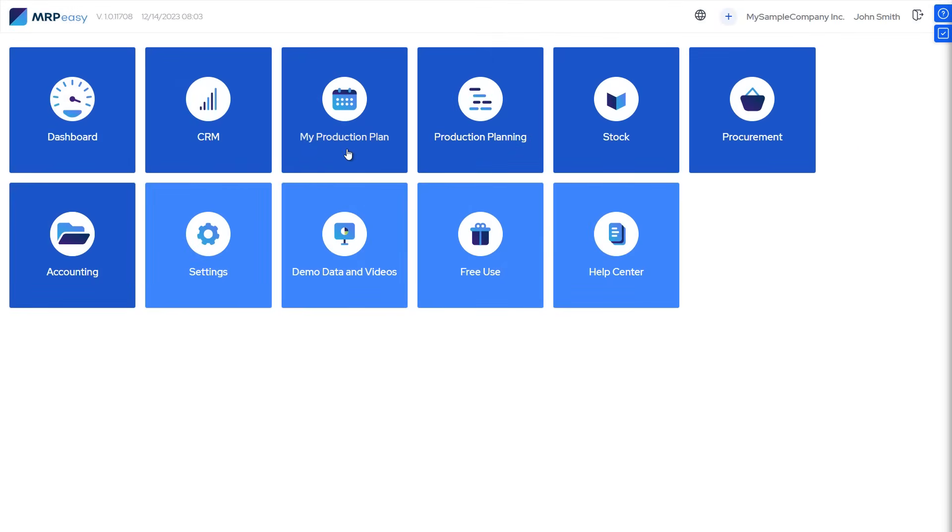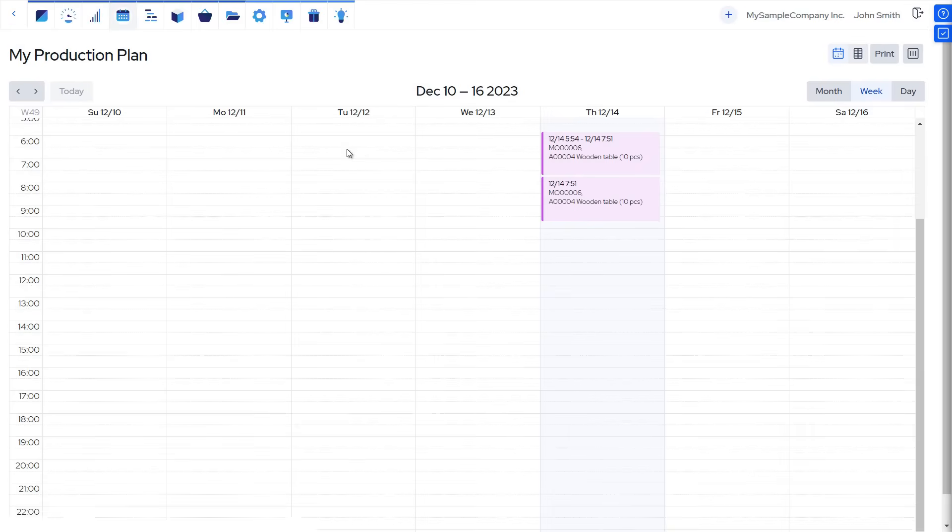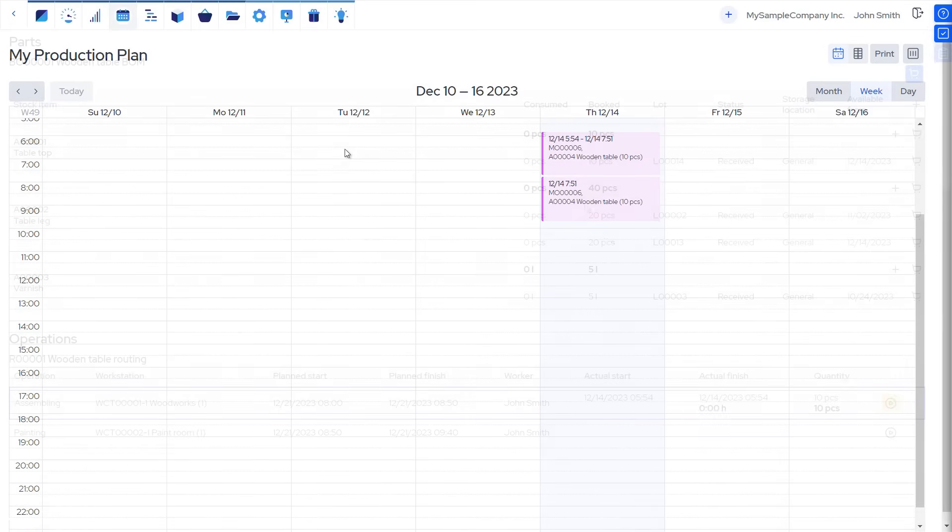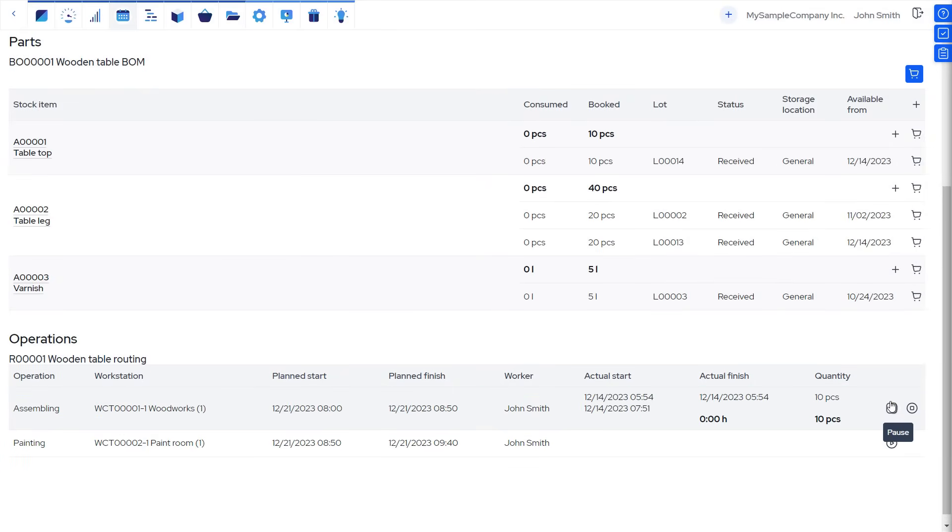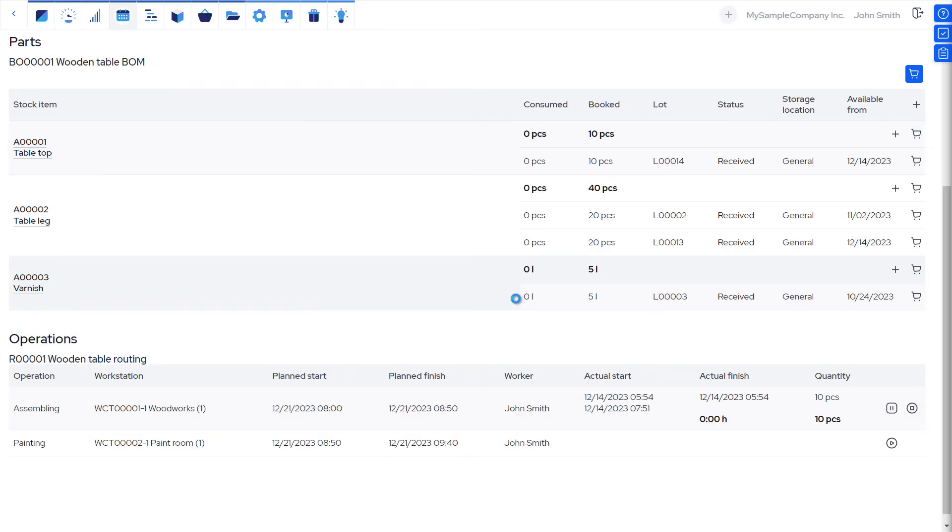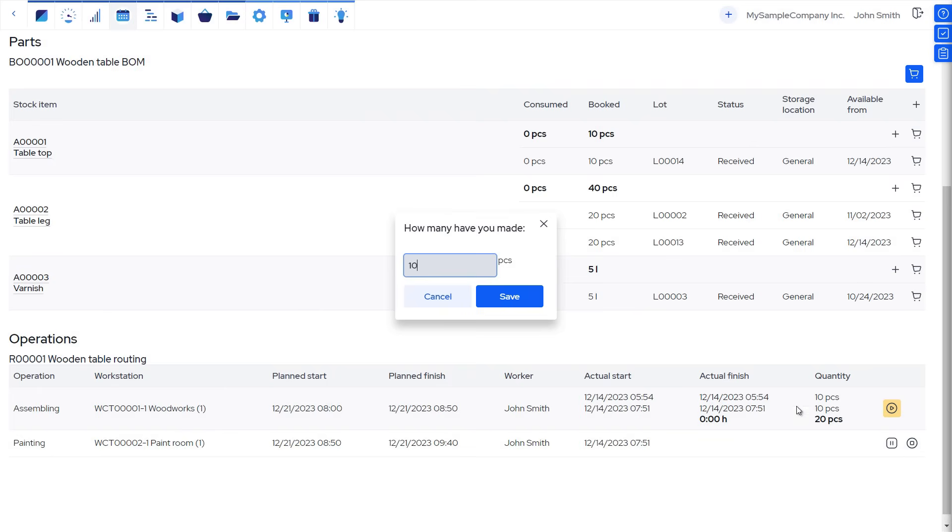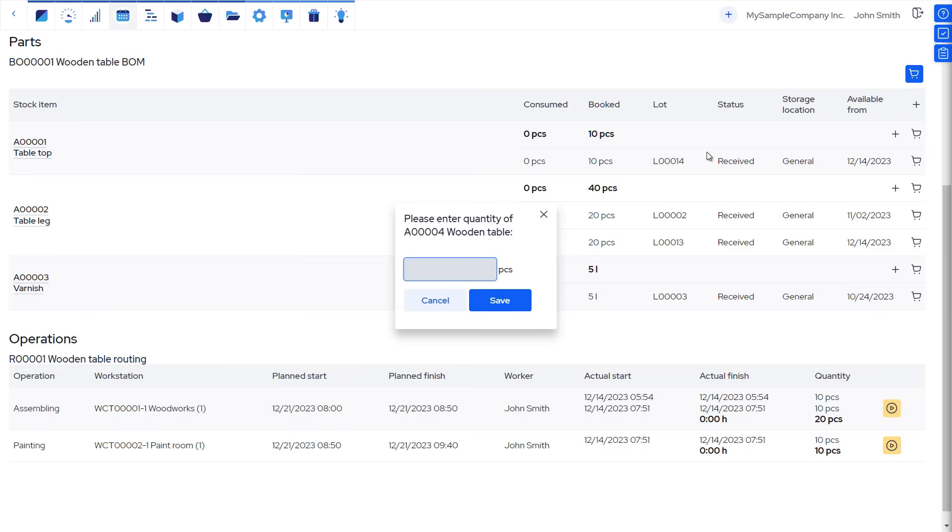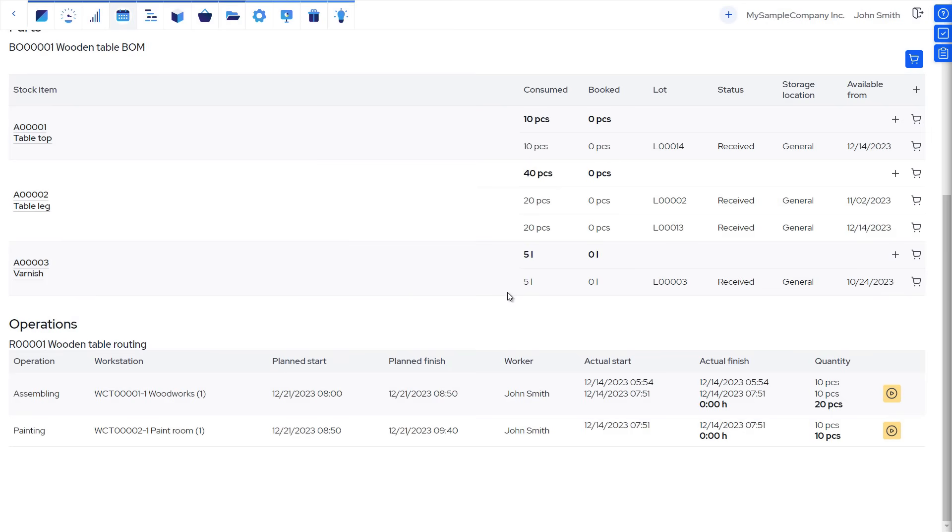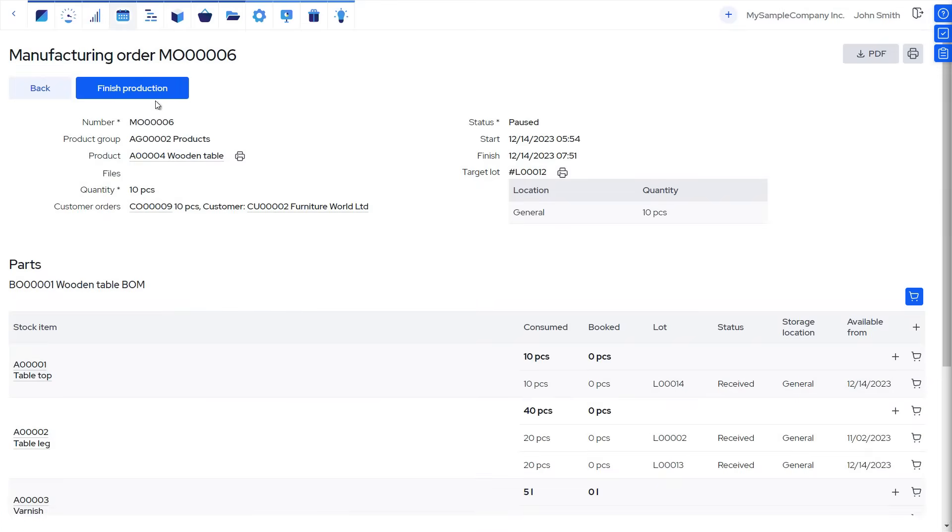Now we should start and finish our production, which can be reported in real-time in the My Production Plan or Internet Kiosk. Using the My Production Plan, which is a reporting interface more suitable for a tablet or a desktop, we can report several things. Firstly, the start and finish of each operation, as well as the quantity of produced goods. Secondly, the quantity of materials consumed. And finally, we can complete the manufacturing order.